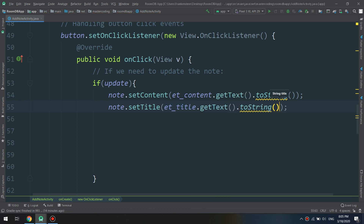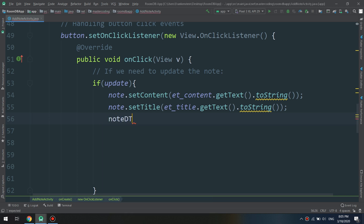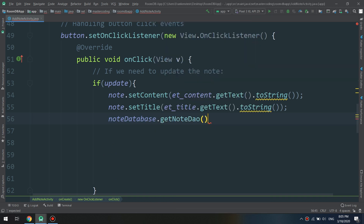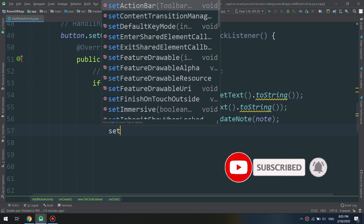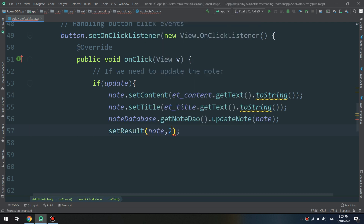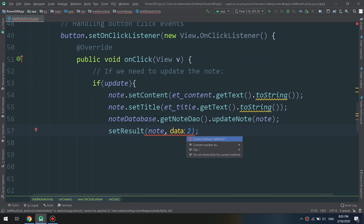Go and get the title: et_title.getText().toString() — get the text from et_title and set the title for the updated note. Then noteDatabase.getNoteDao().updateNote(note). We go and update the note, and then setResult with the note and flag 2, or RESULT_DATA_2.